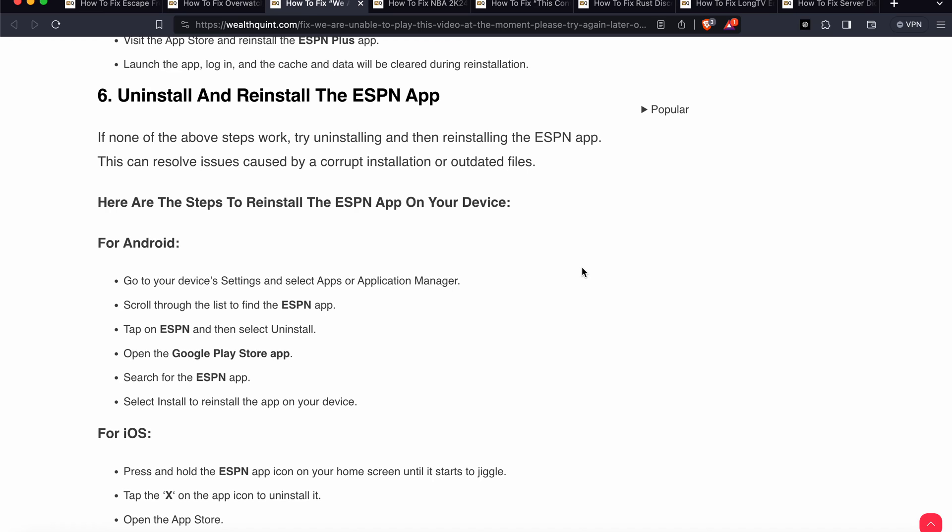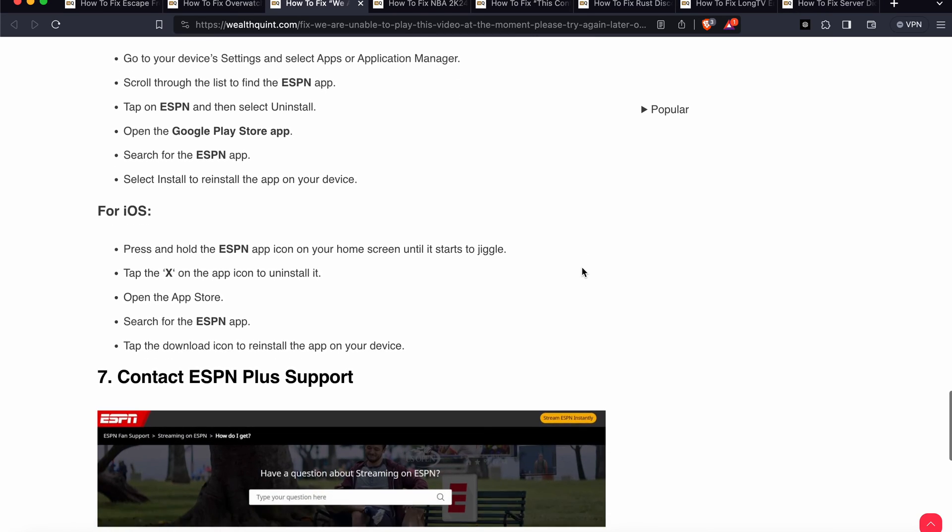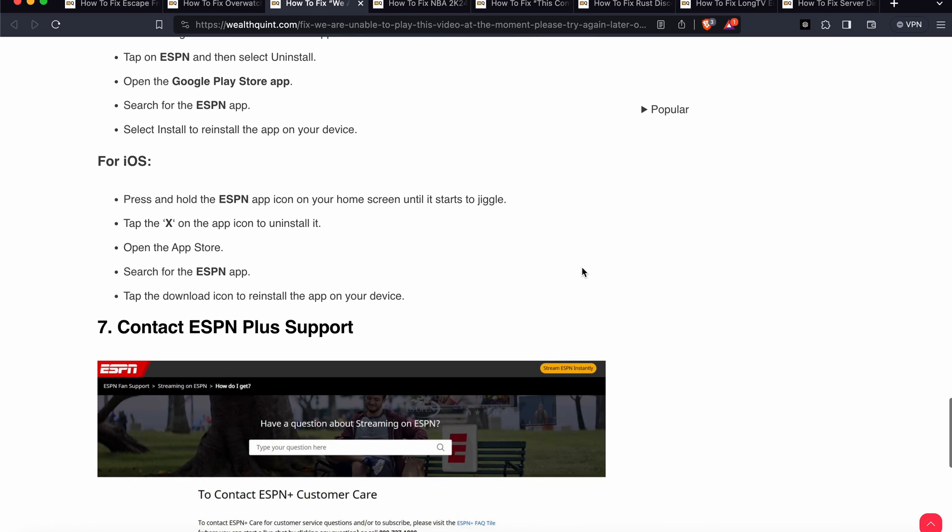If you are having an iPhone or iOS device, then you can tap on your ESPN button icon. When your app is jiggling, press on the X. Open the App Store, search for the ESPN app, and download the new one on your device.